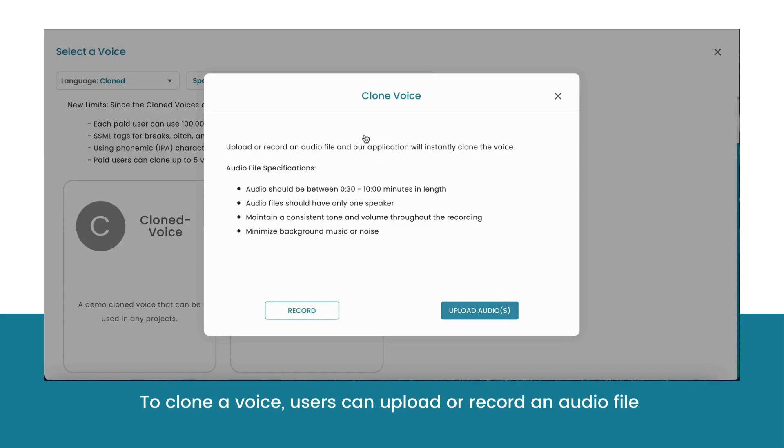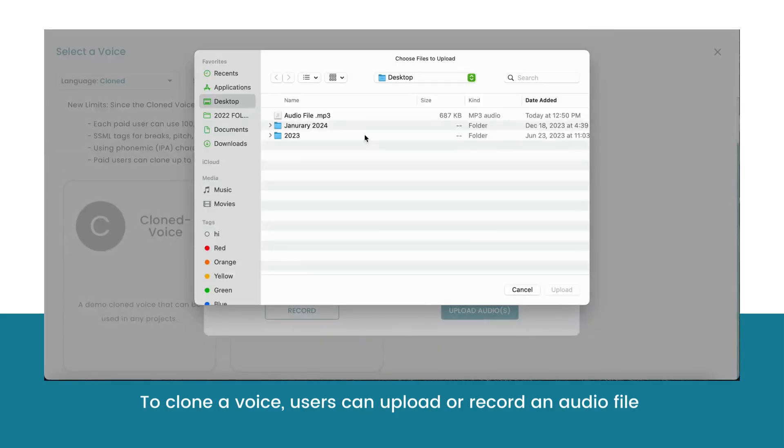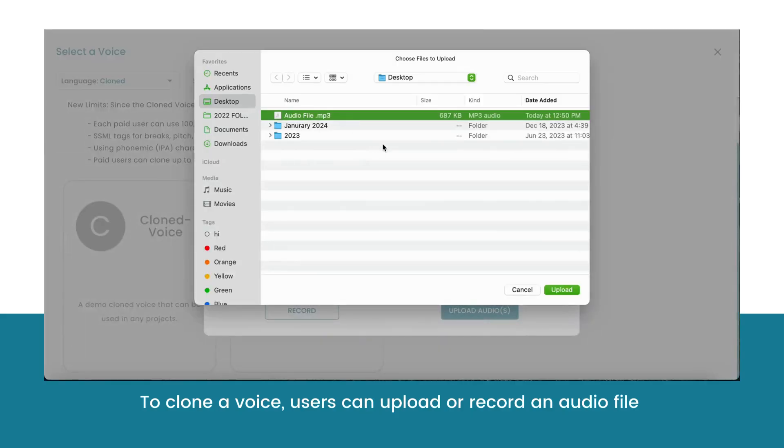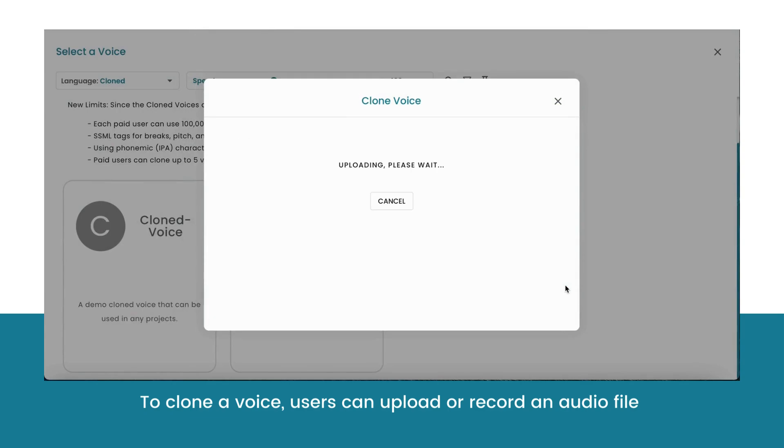Users can clone their voice by either uploading existing audio files, or by recording new audio files within Natural Reader.